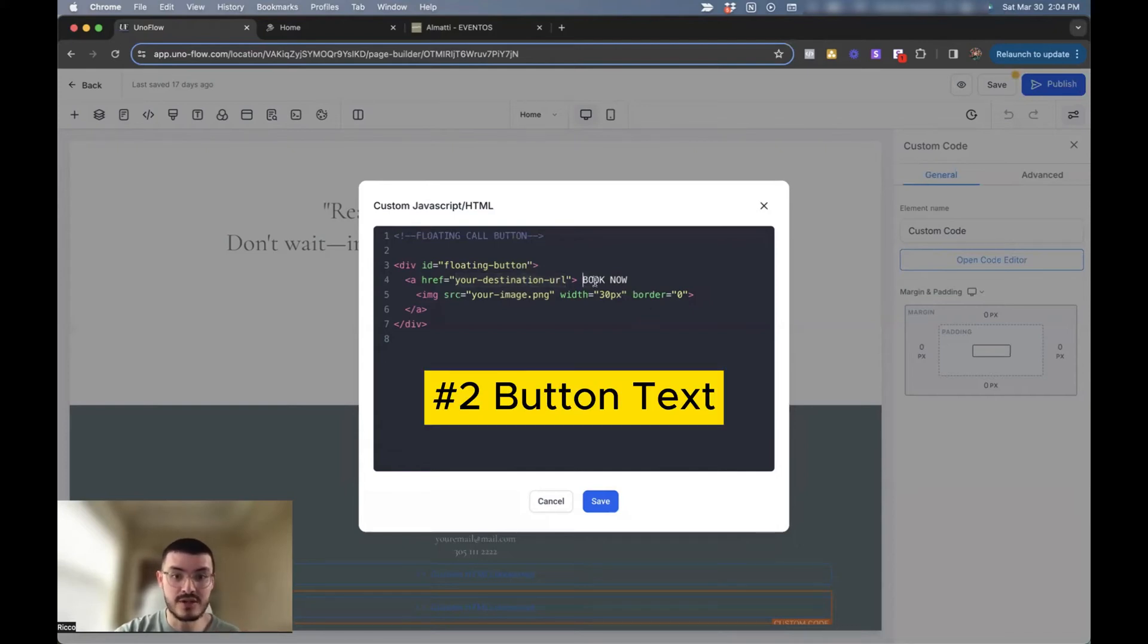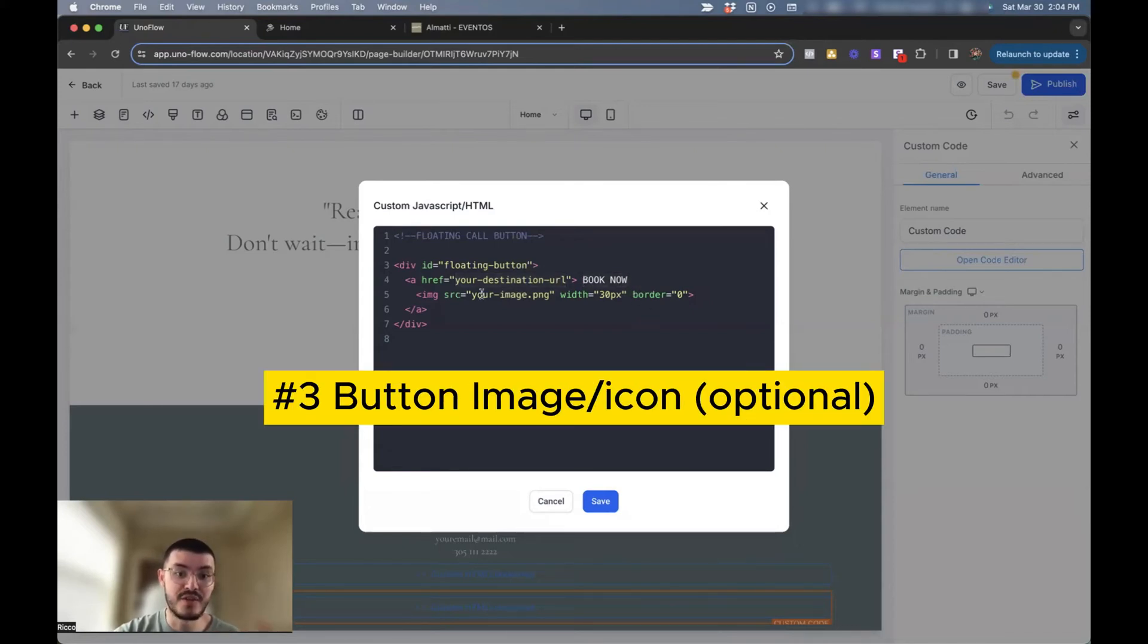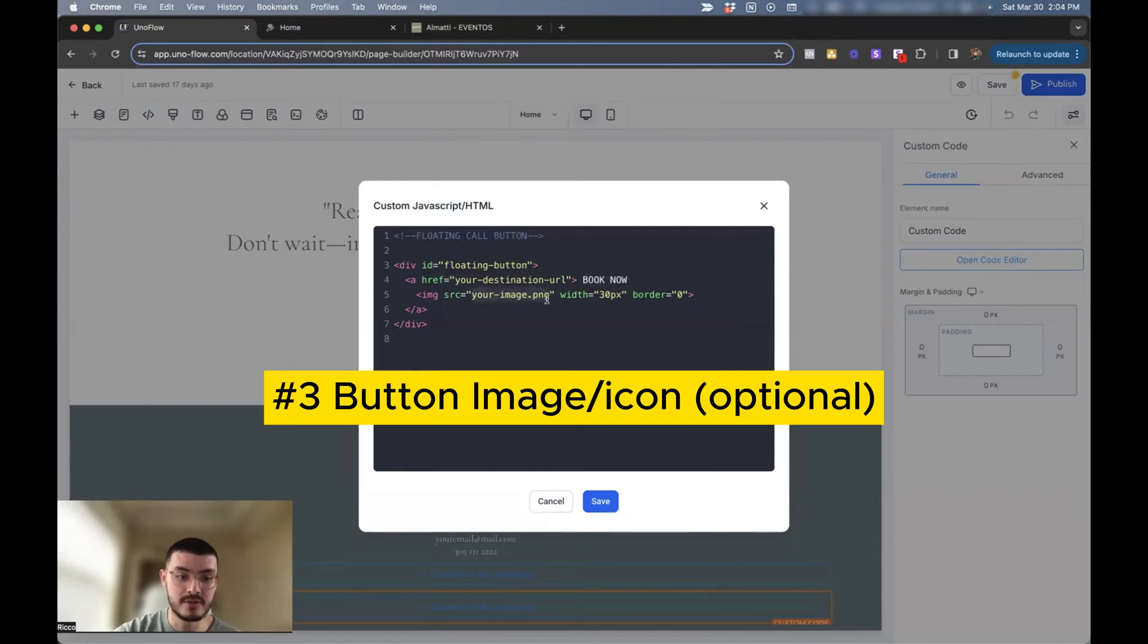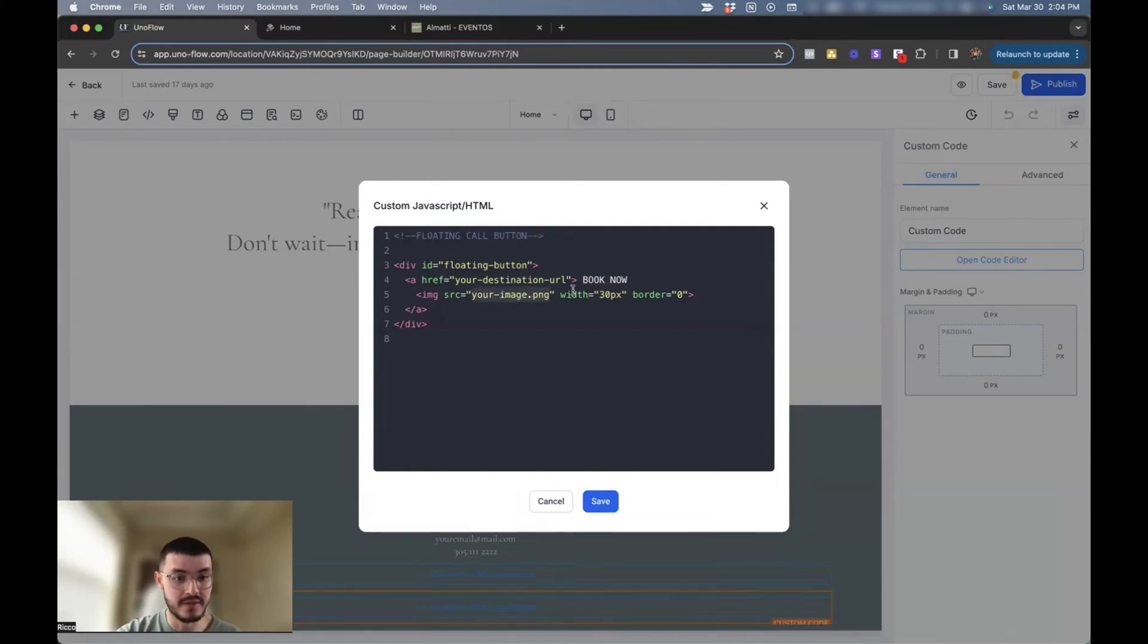The next thing is to change the actual text. And then the third would be if you wanted to add some sort of icon or image in the button, you can also do that right here.